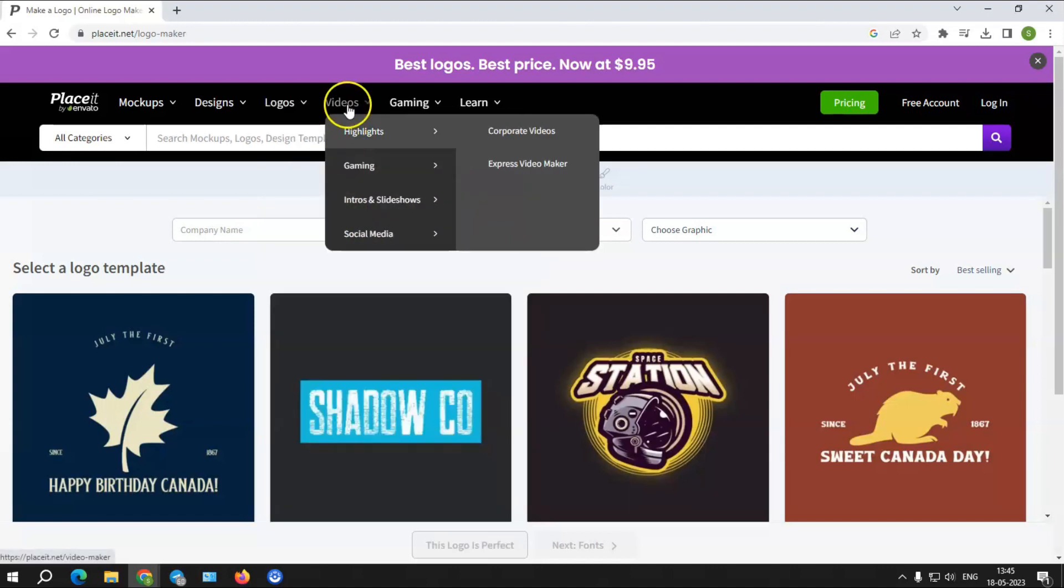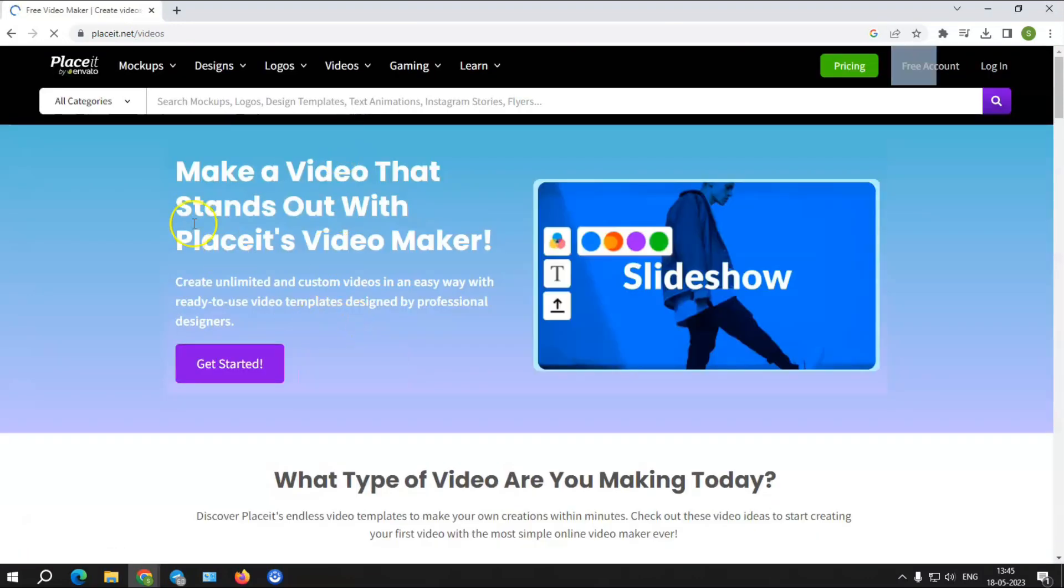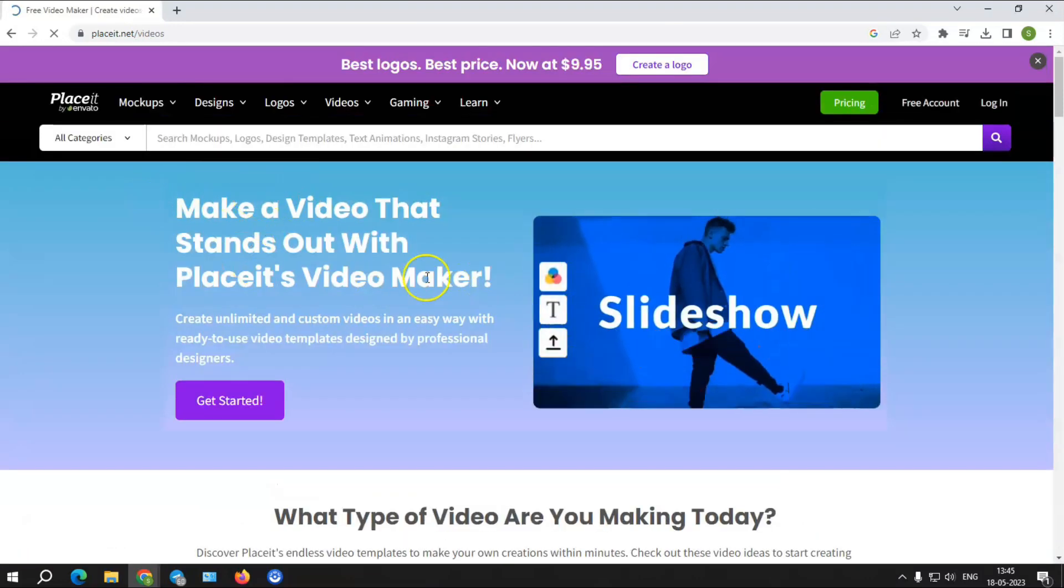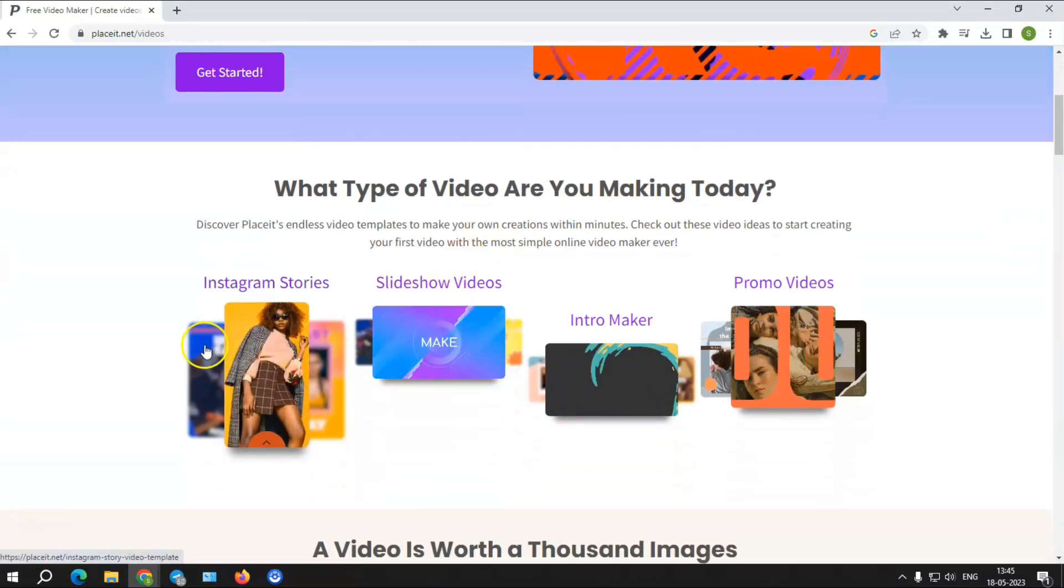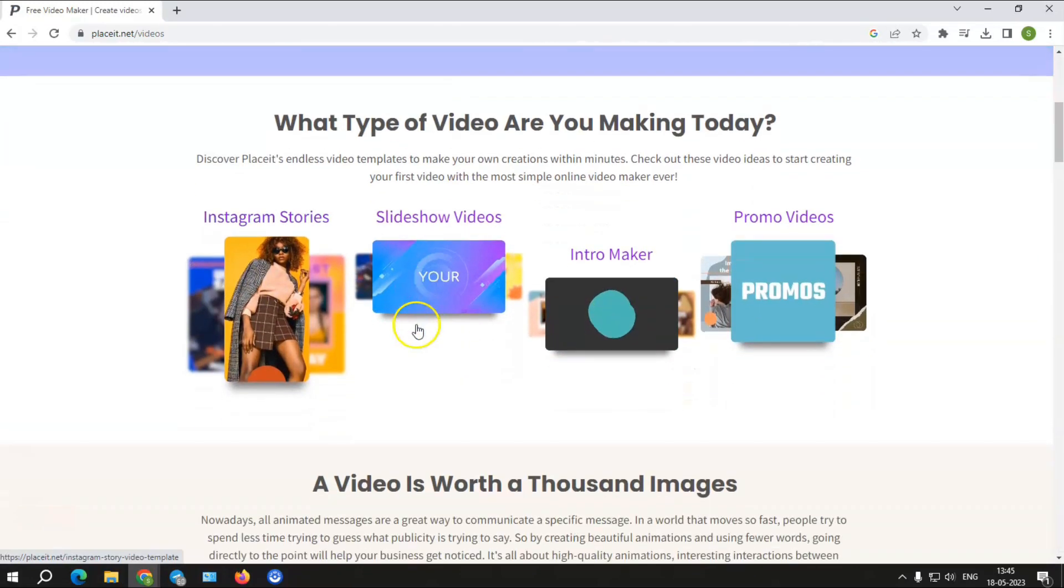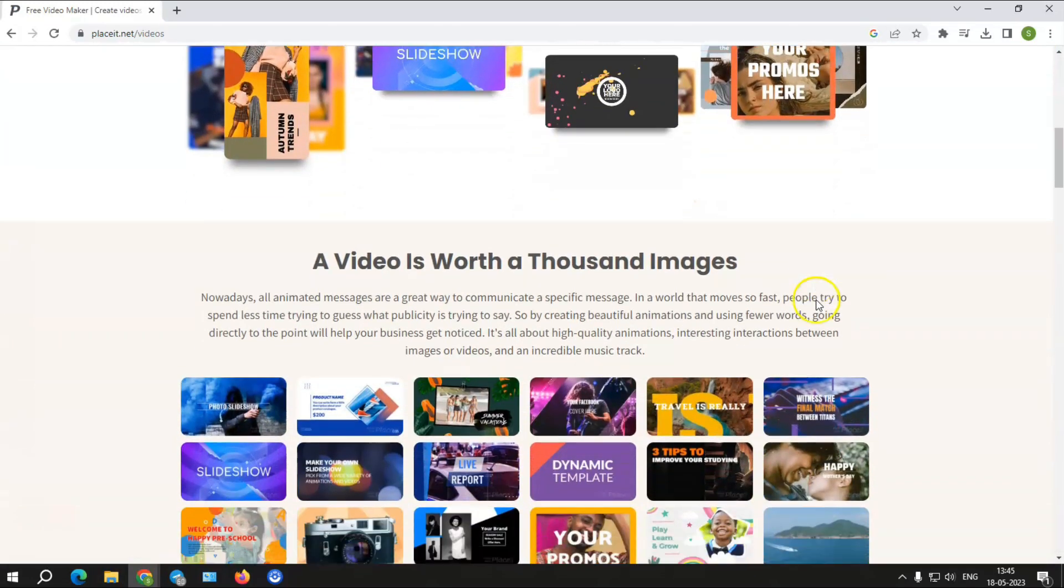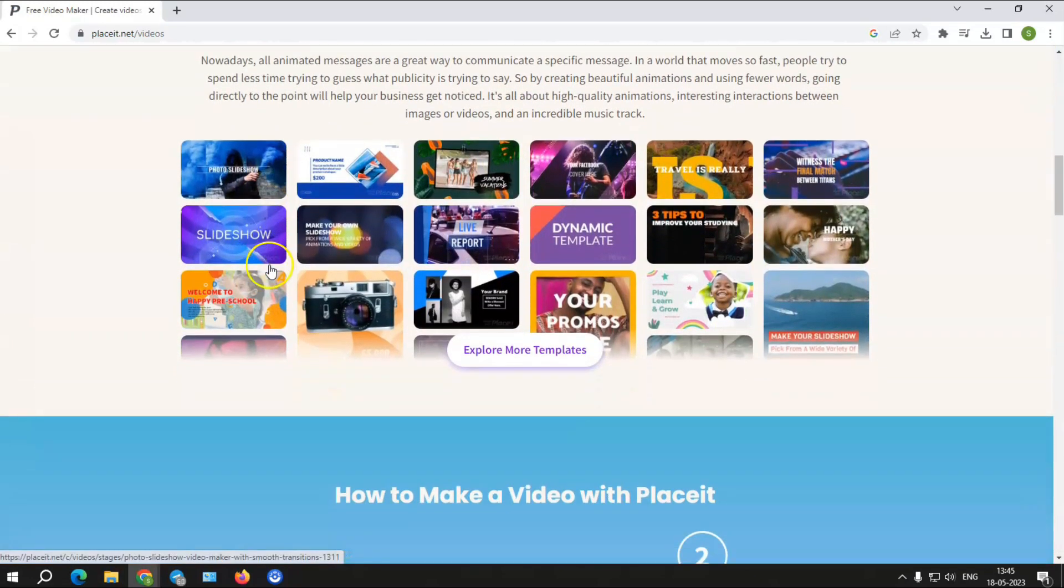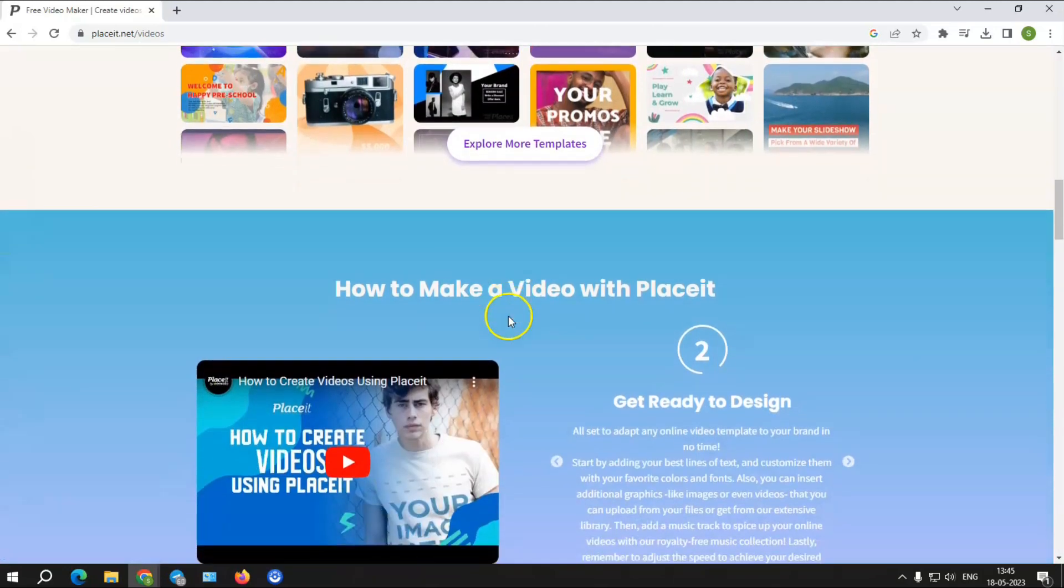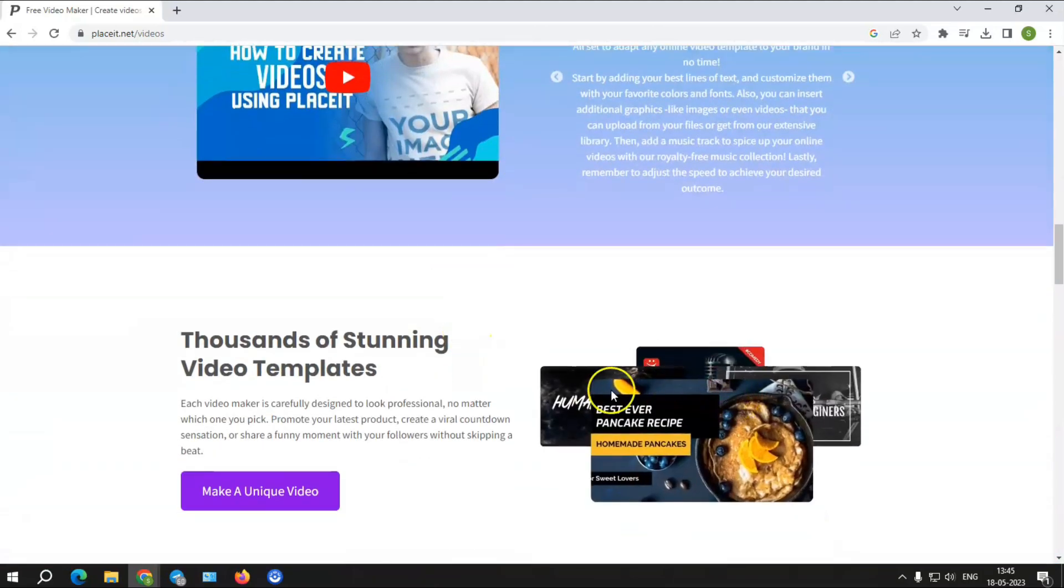Videos: Placeit has over 1,000 free audio tracks to match its 900 plus video animation creators and designs. You may quickly transform a template into your ideal video. It also includes animated logos, Twitch screens, and YouTube video layouts for gaming videos.